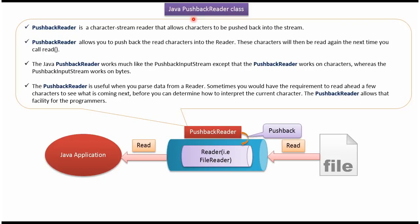Hi, this video tutorial I will cover PushbackReader. PushbackReader is a character stream reader that allows characters to be pushed back into the stream.